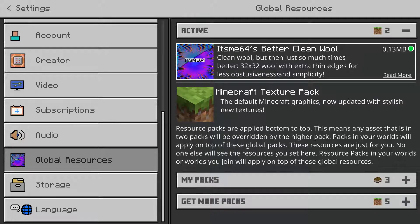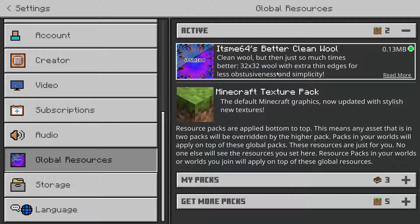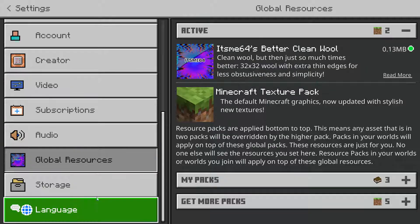But what if you're importing a pack? It says duplicate pack detected, but it's a different pack. Or if it's an updated version of that pack, and you import it, and it still says a duplicate pack detected. How do you import those? Well, for that,